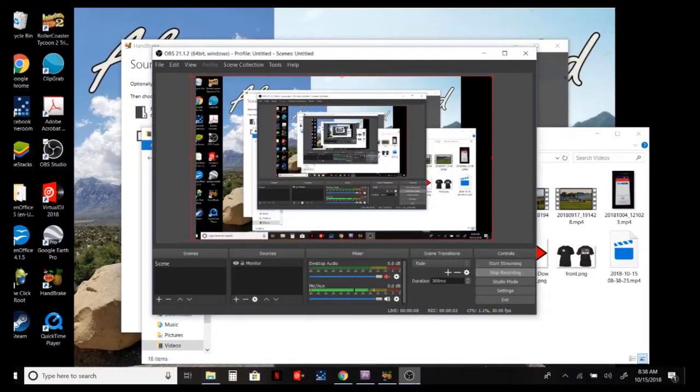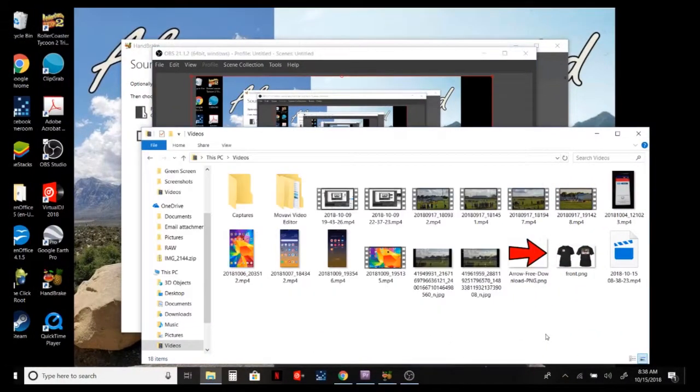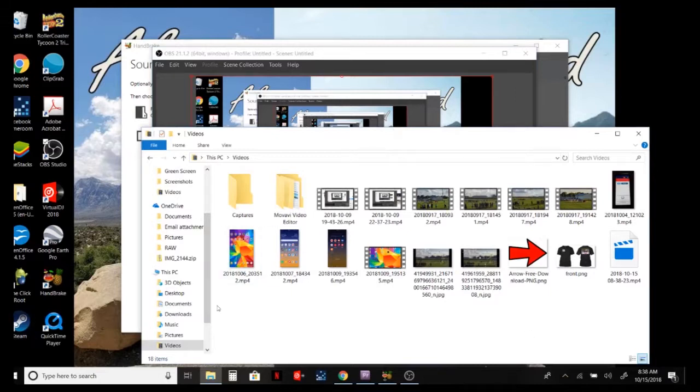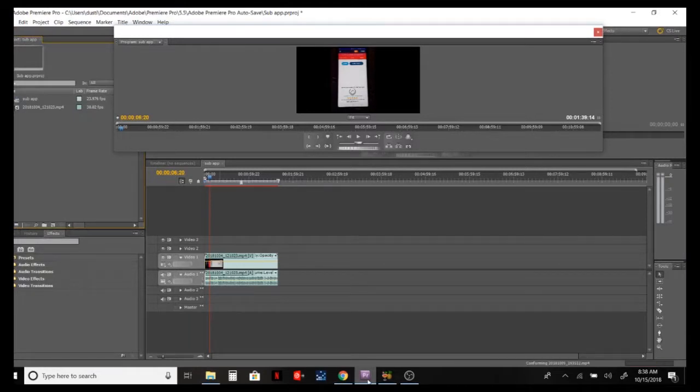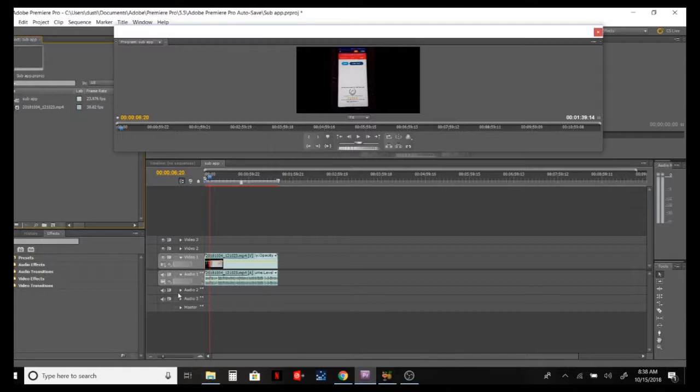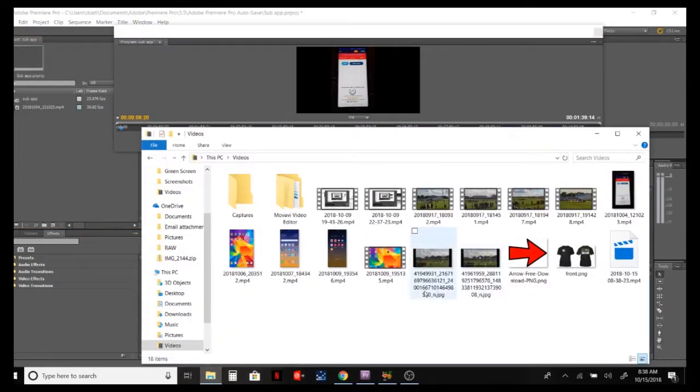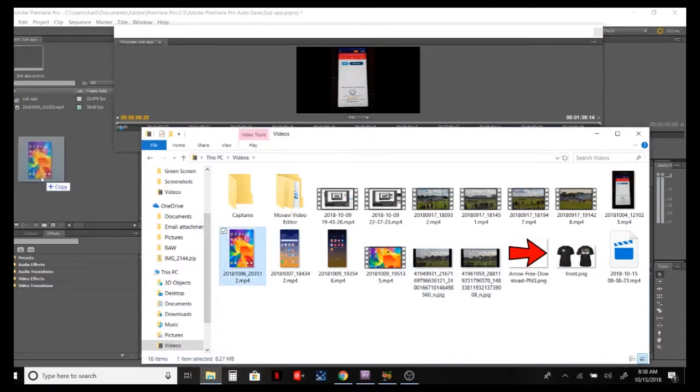What's up, it's your boy DJ coming back at you with a little tutorial video here. If you ever had a problem when you load a video in your editing software, such as Premiere, and the audio and video don't line up, I'm going to show you how to fix that.